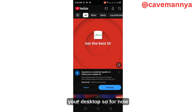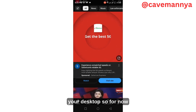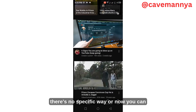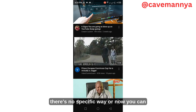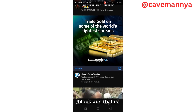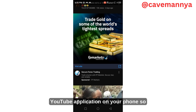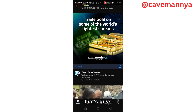For now, there's no specific way to block ads on the YouTube application on your phone. That's all guys.